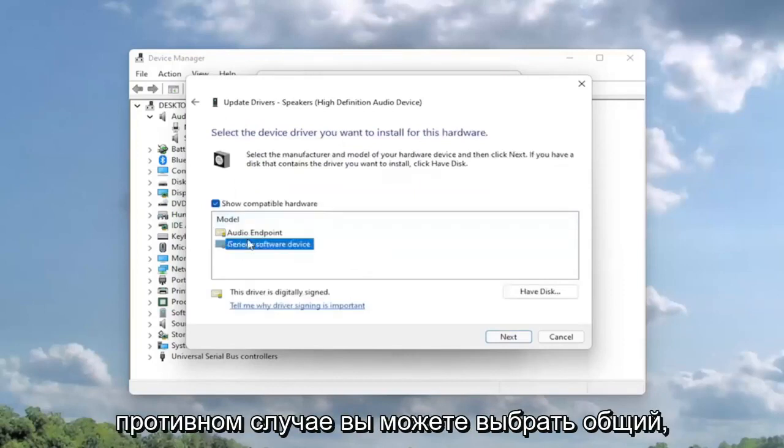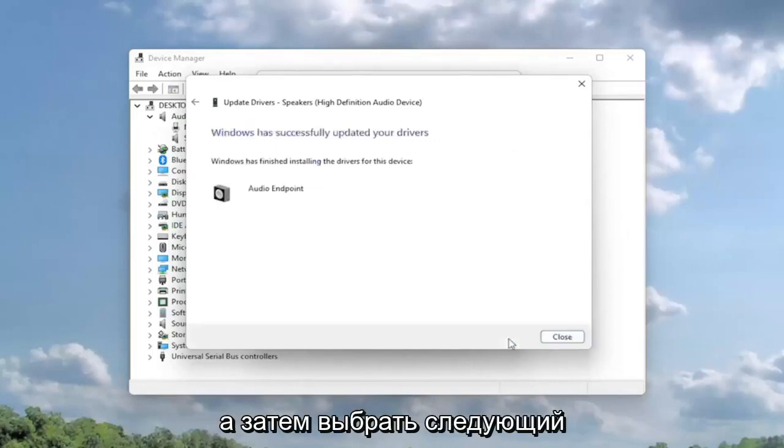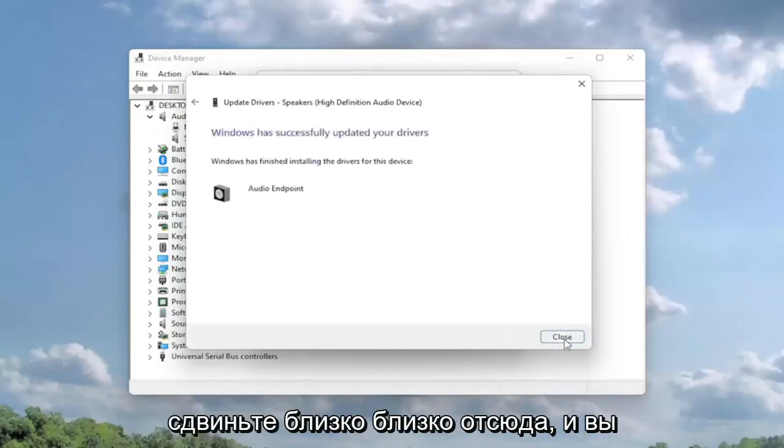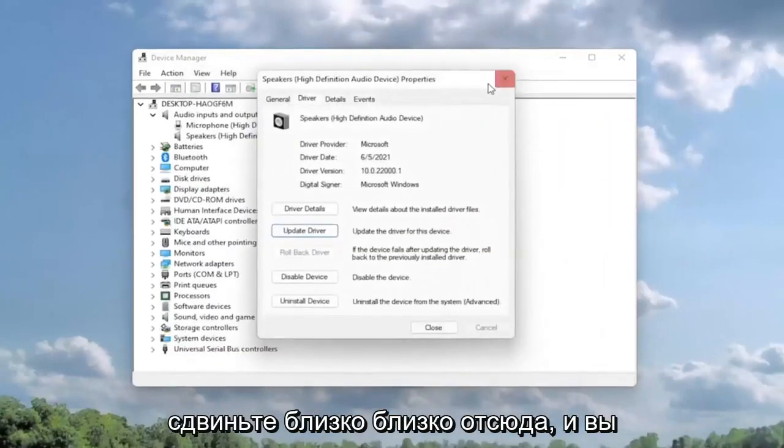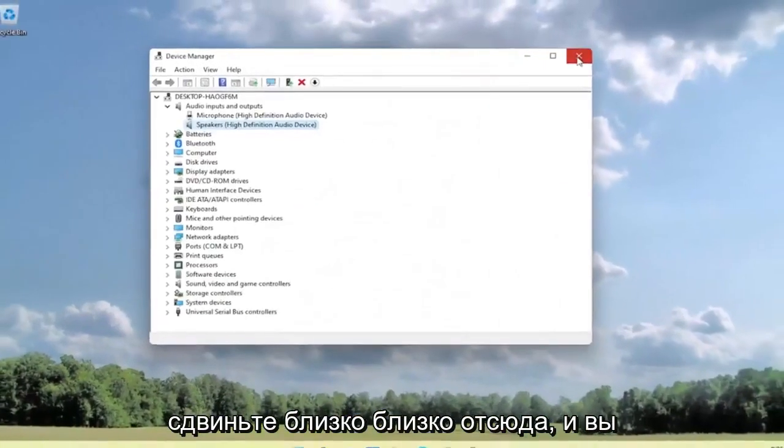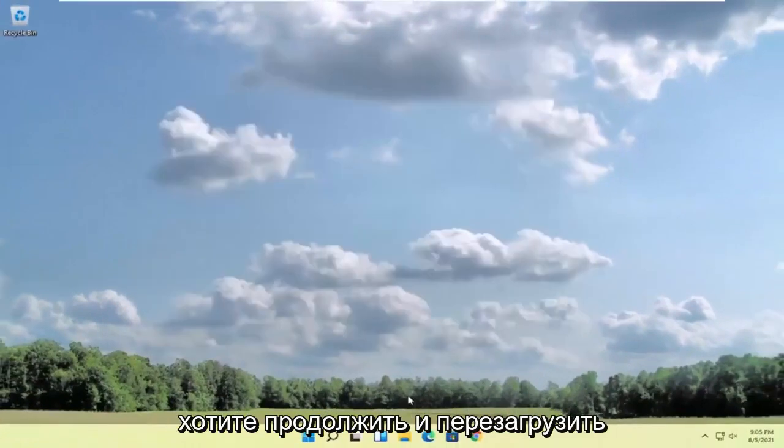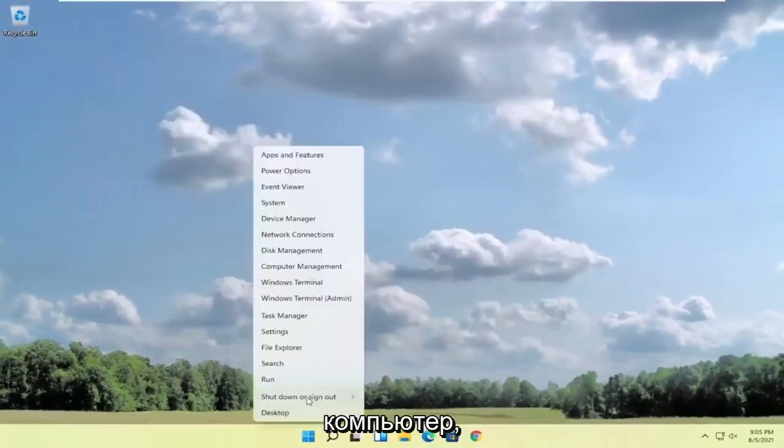Then select next, select close, close out of here, and restart your computer.